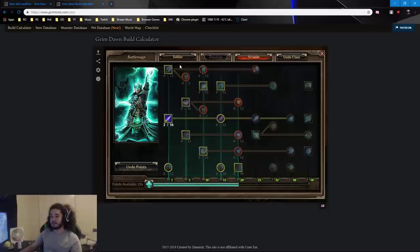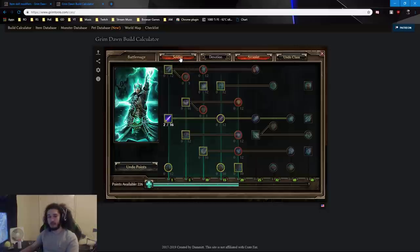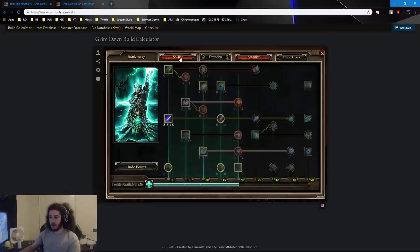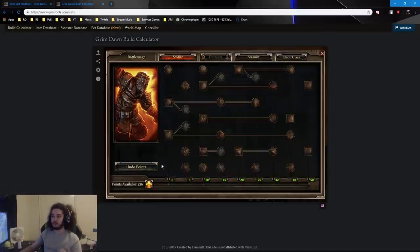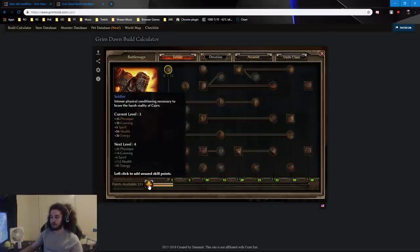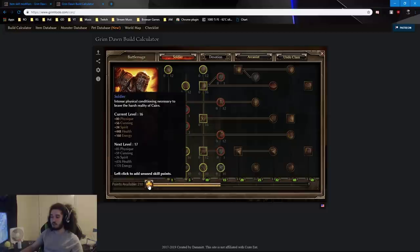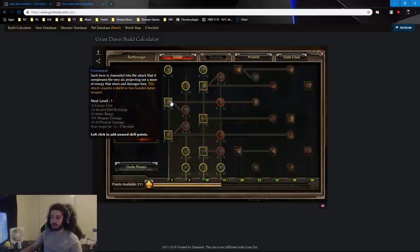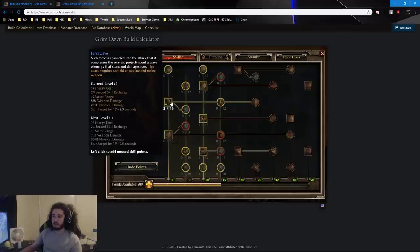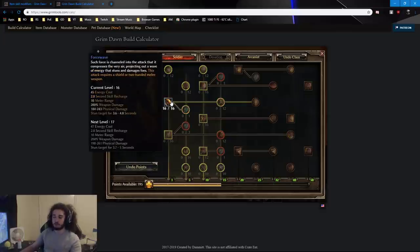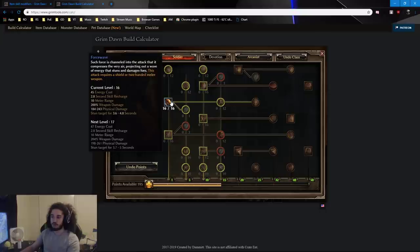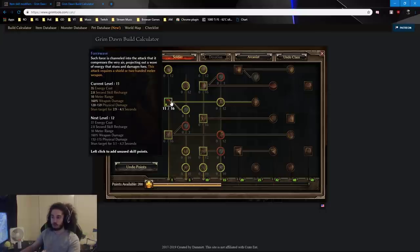So the next thing to note is ideally you want to focus on one to two primary skills. So let's say we're playing a Soldier and you decide you want to play your skill as Force Wave is going to be your main build. You got to pick a skill. That's just how it is with every game. So you pick Force Wave. So you're going to go ahead and max it out.